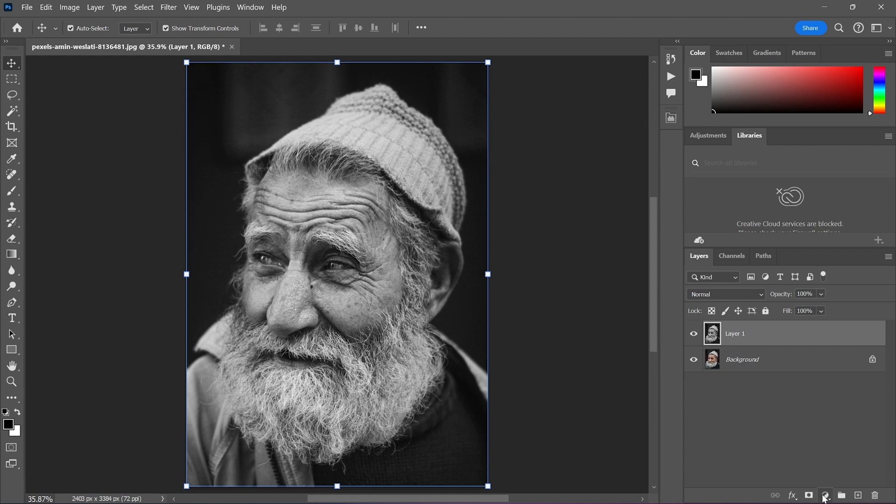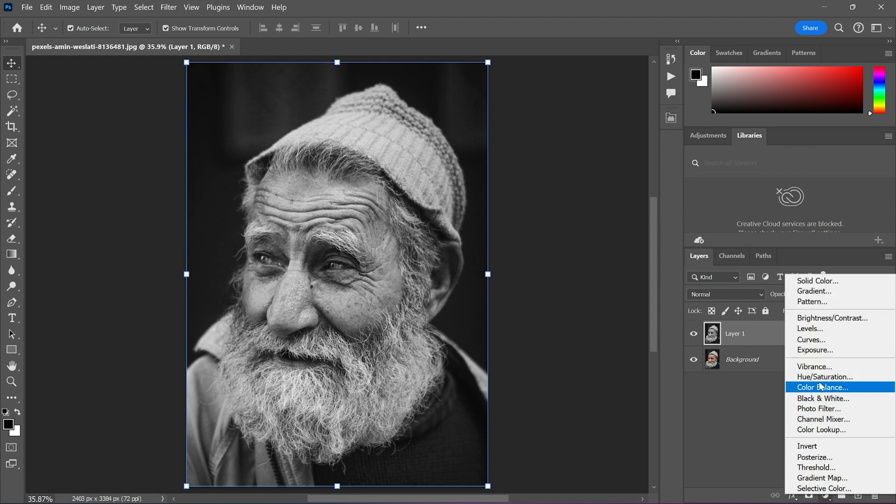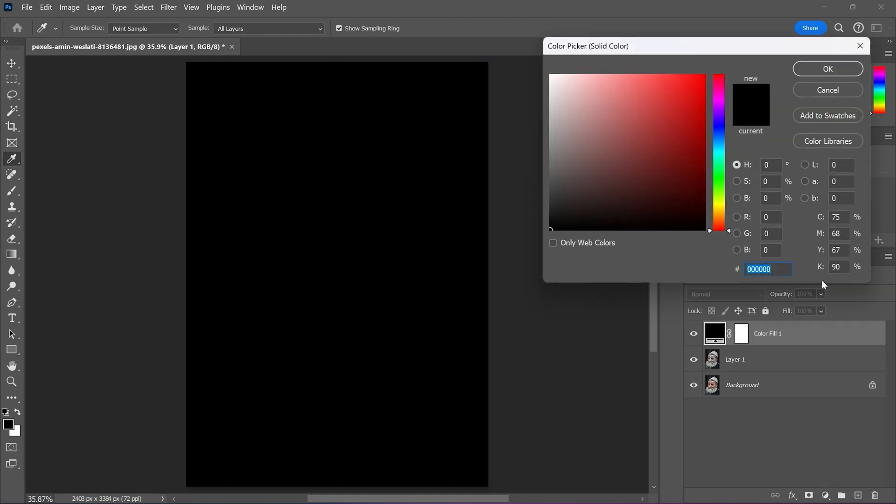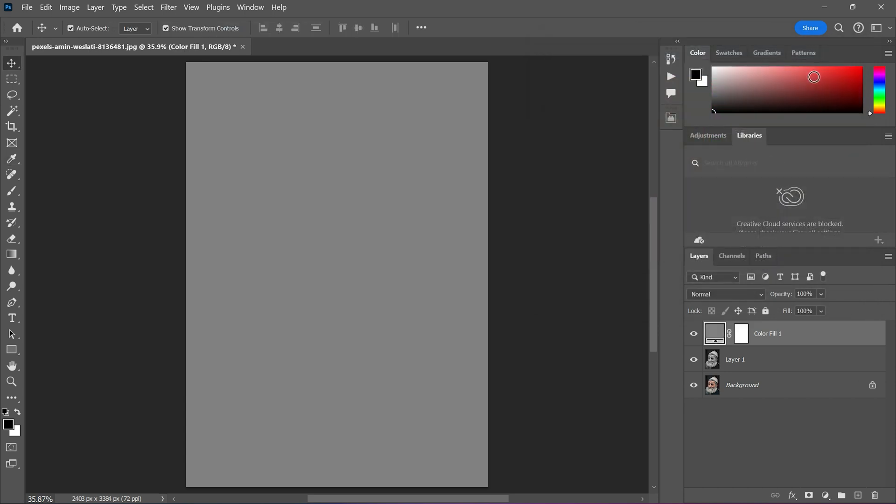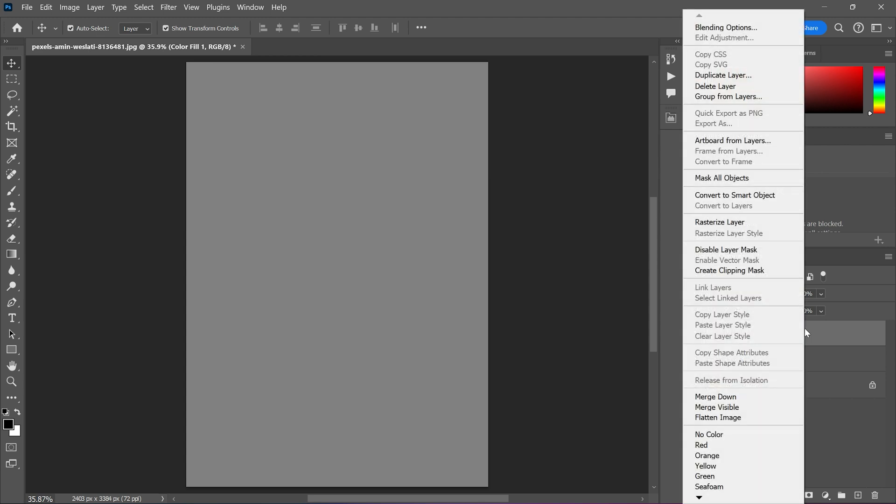Now create a solid color adjustment layer. Keep the hue and saturation value 0 and brightness level 50. Then after that right click to the layer and convert to smart object.